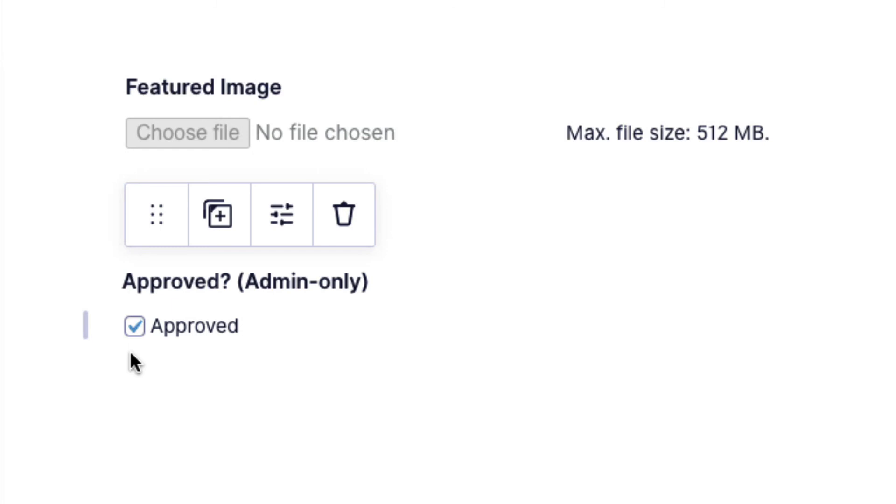So that means when a user creates an entry, by default, the approval status will be set to approved. That means it will automatically show up in our directory. Of course, you can always go back and edit the entry and then unapprove it again if you wish to do so.